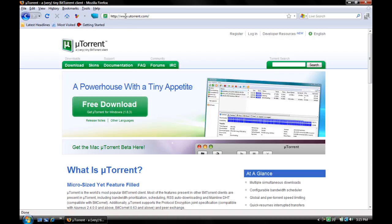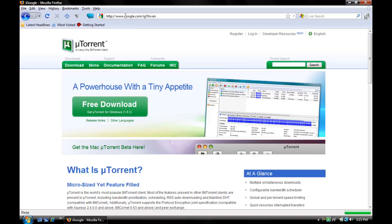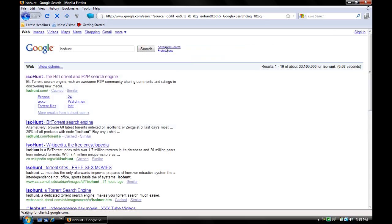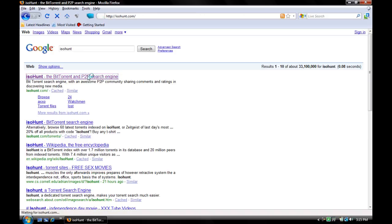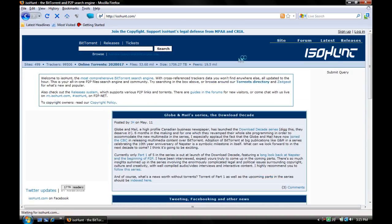Once you're done downloading uTorrent, go back to Google. And in the search bar, type isohunt, I-S-O-H-U-N-T. Now click on the first one. It should bring you up to a blue website.